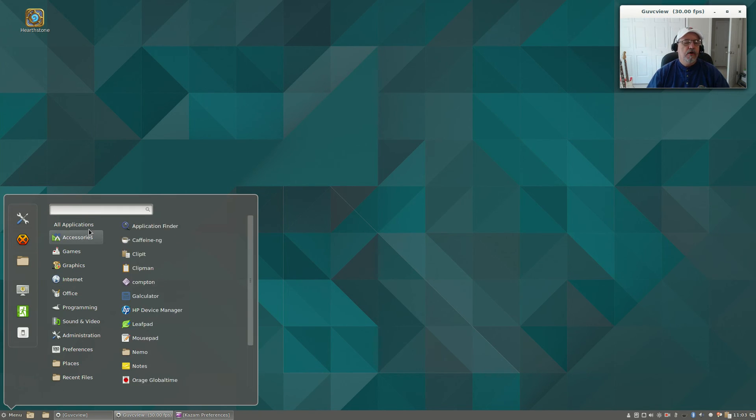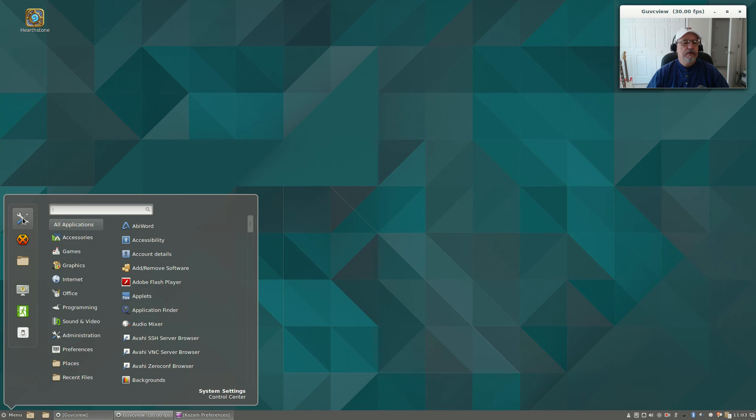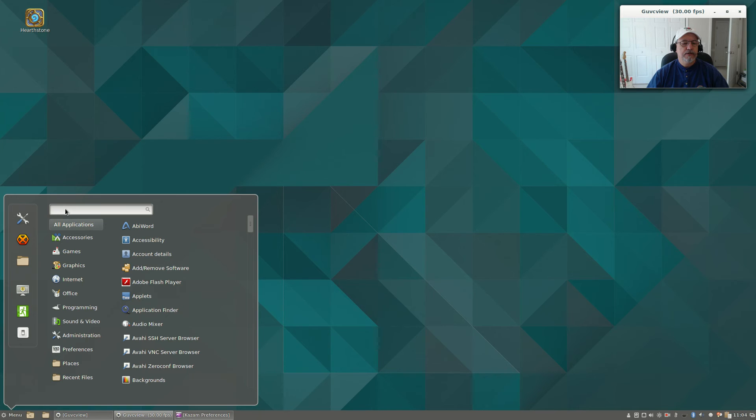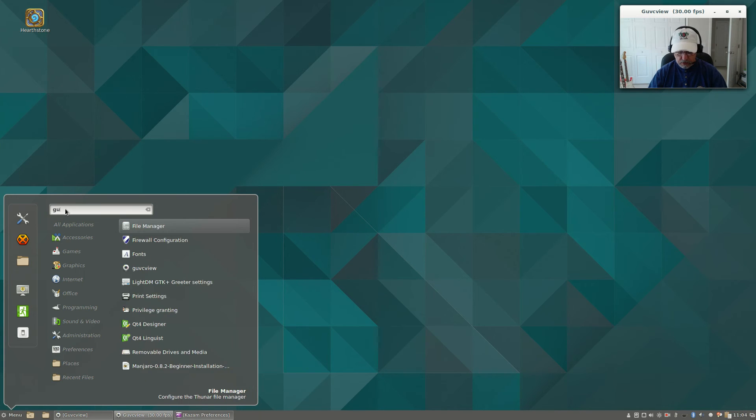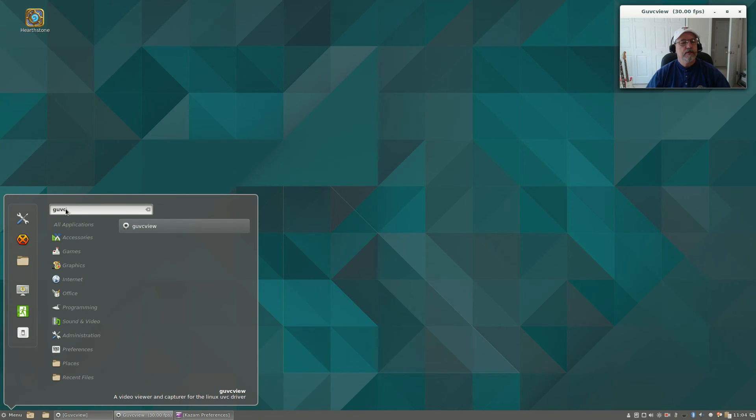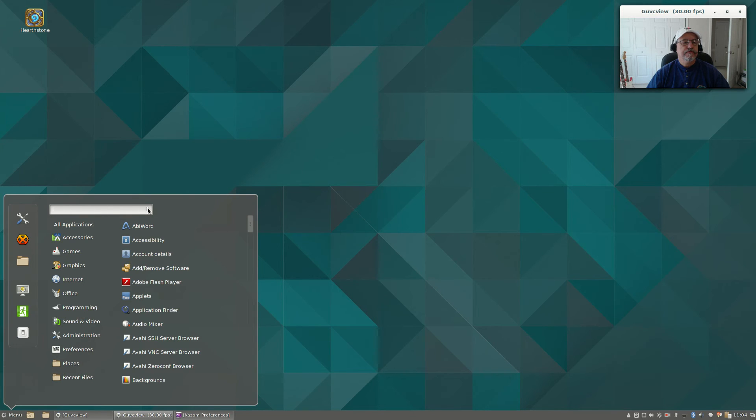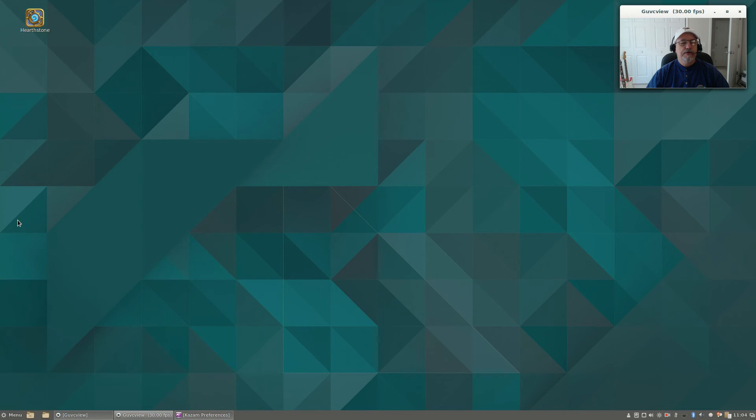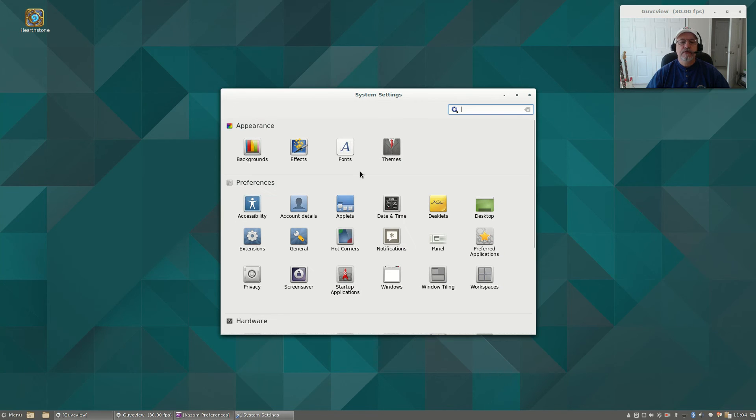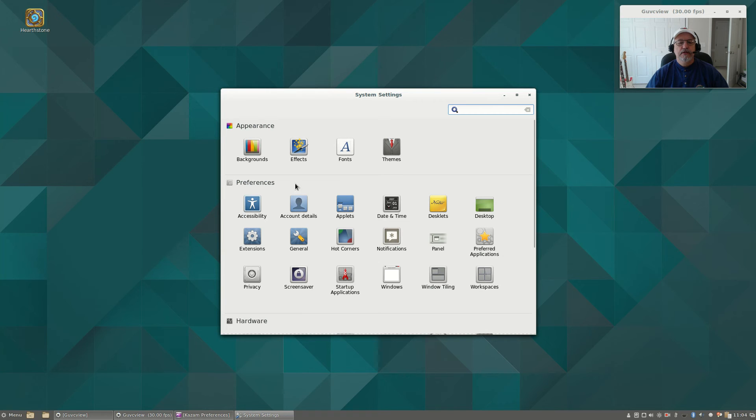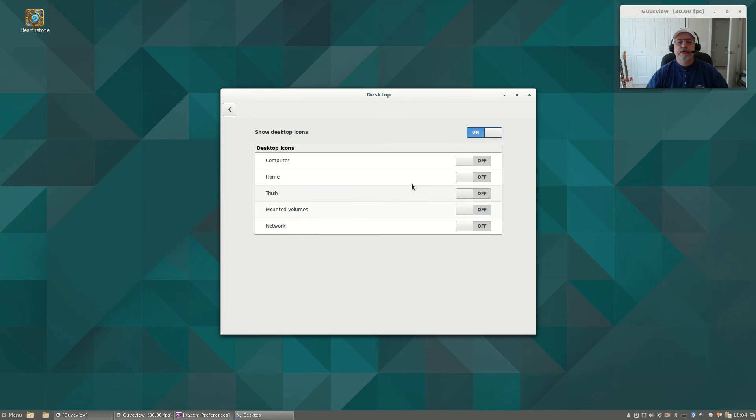Now, we've got all the categories broken down. And you can search within the box. So let's say, looking for GUVC view, there it is. All the settings should be the same. So you've got your themes, backgrounds, effects, desktop settings.